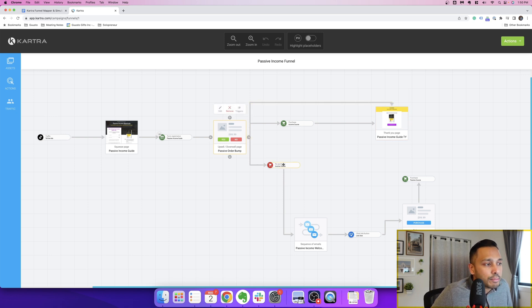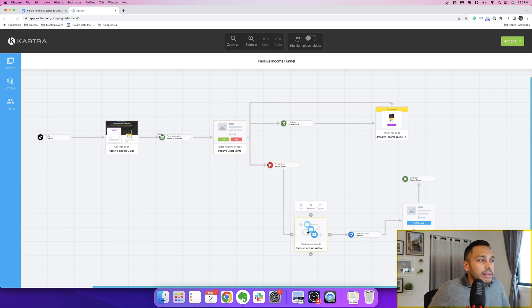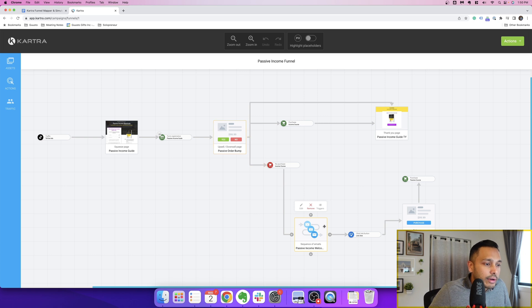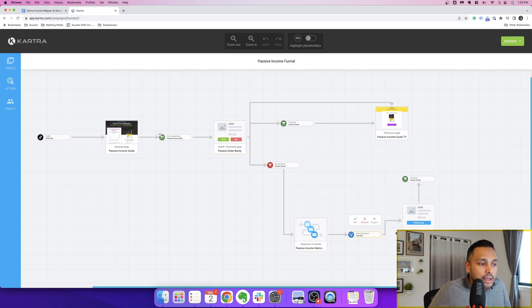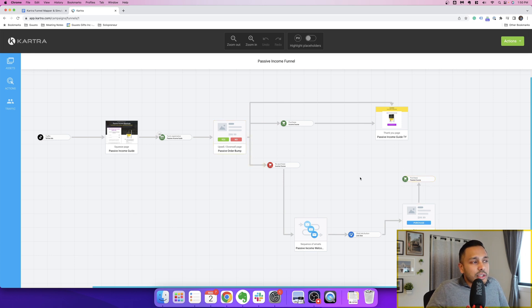But basically, you have your order bump here and either they can purchase it and then they'll still get taken to the thank you page or they don't purchase it and they still get taken to the thank you page. But if they don't purchase it also, I'm actually enrolling them in an email sequence that's offering the thing that they missed over here.